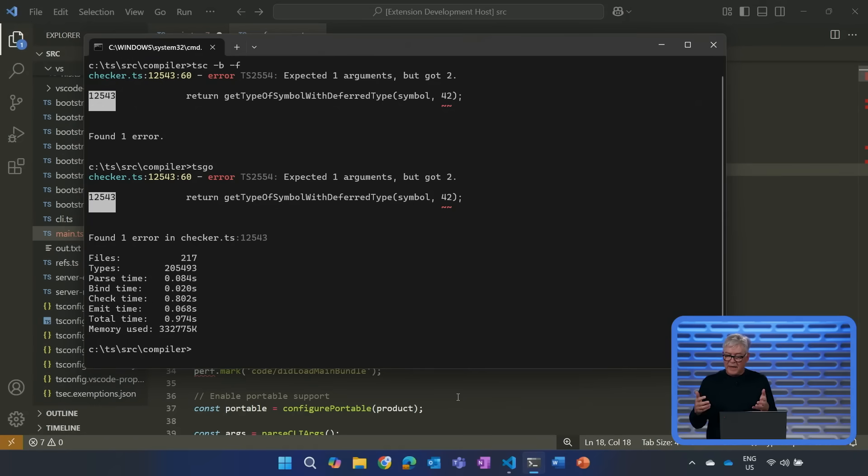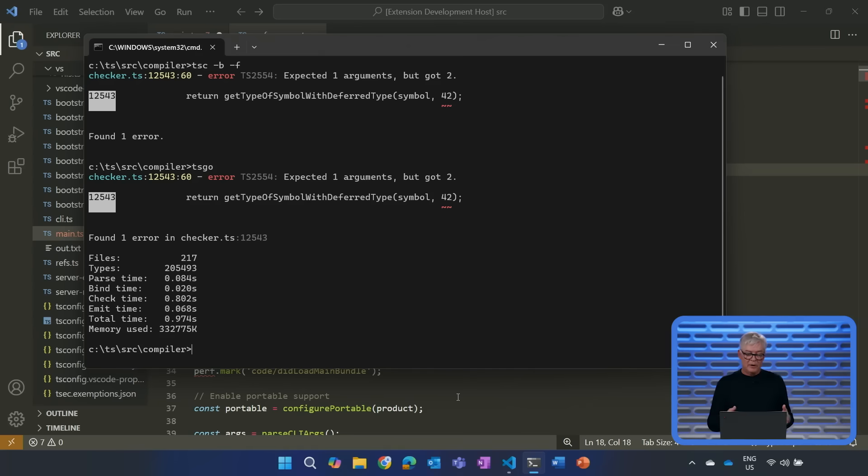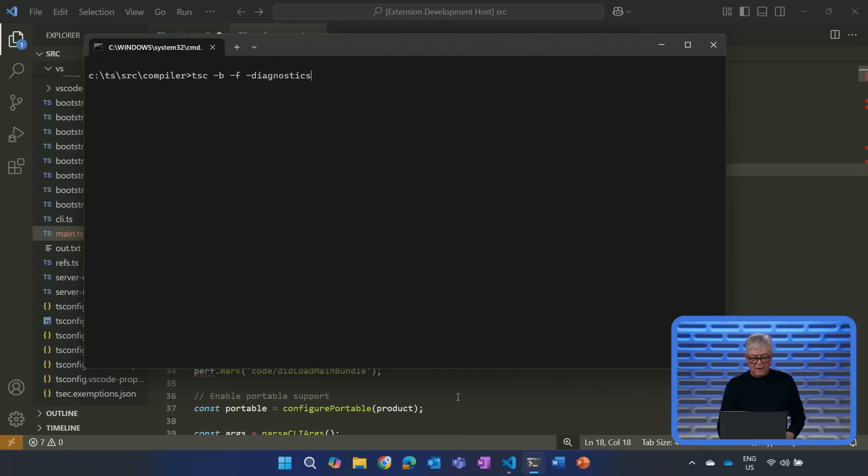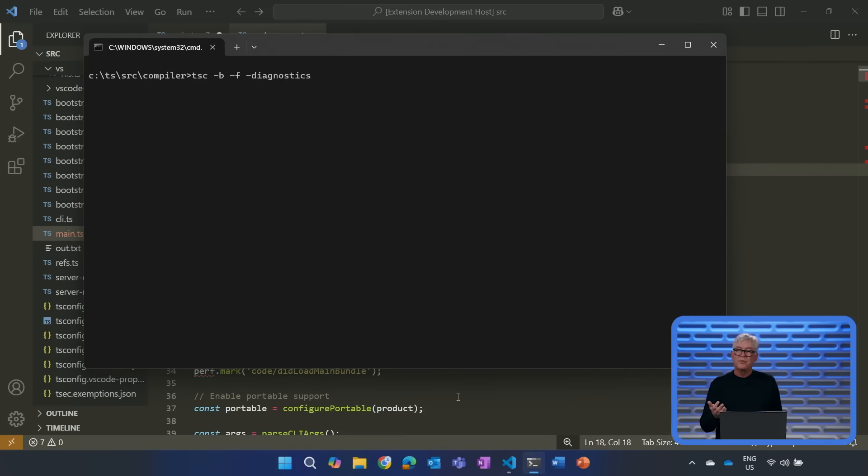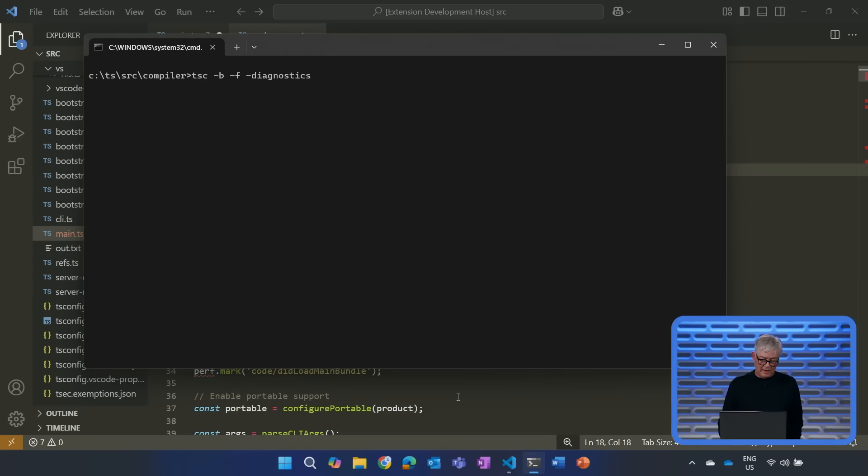It turns out that about half of the performance gain comes from moving to native code. The other half comes from our ability to use concurrency. Let me try and illustrate this by first doing a full compile of the old TypeScript compiler, using the old TypeScript compiler. So, this is about 250,000 lines of code that's being checked and emitted. And it takes about seven seconds.